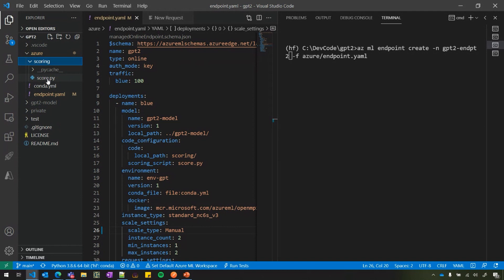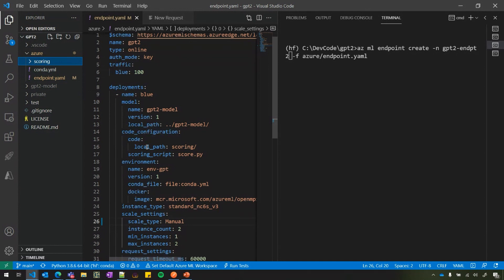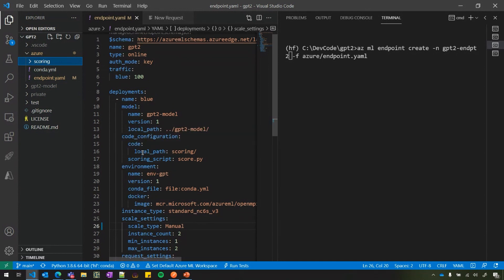And then I've got an Azure directory in which I have three files that you need for the deployment. So one is the score.py, which has the logic for loading and scoring the file. Then you have your Python dependencies in the Conda YAML. And then finally, you have the endpoint YAML here. The endpoint YAML is a configuration for wiring up all your inputs that are needed to create the model. So you have the endpoint related detail, which is the name and auth and traffic details.